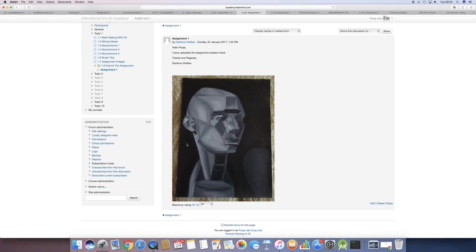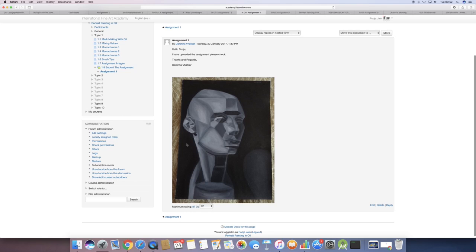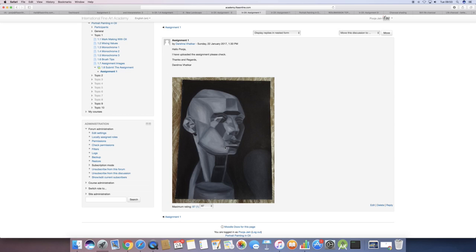Hi Darshna, for your first assignment on making marks with oil, I feel that you did a good job. But the strong light channel, like the strongest light, I'm missing that—missing the pure white or the second swatch.